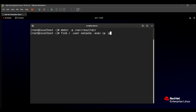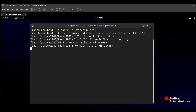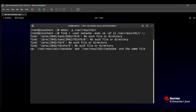We type: cp -pf to copy all the files, then curly brackets {}, then the storing location /var/result dir, then a backslash, then a colon. After entering this command, all the files related to user natasha will be stored in /var/result dir.